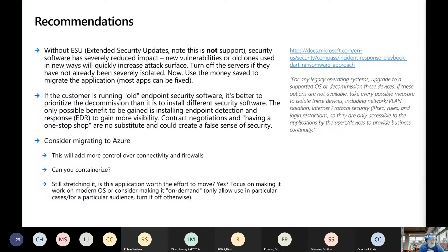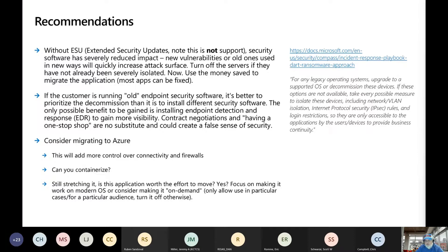Consider migrating to Azure or another cloud service. We just want to get those devices behind things like a data center that Microsoft or another provider is securing, making sure the traffic is secure coming into those systems. You get one person in your environment whose device is compromised, and now they move from that end user machine to that easily compromised server — which is a lot harder to do if it's inside of a cloud data center.